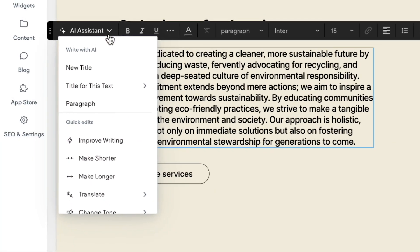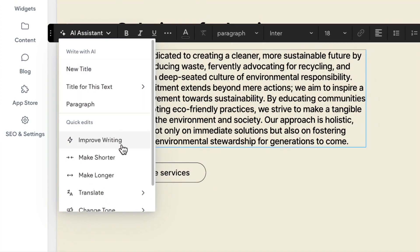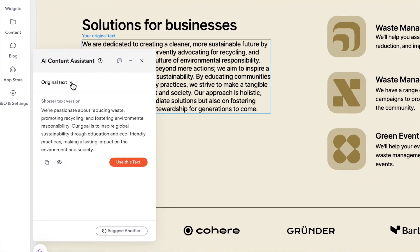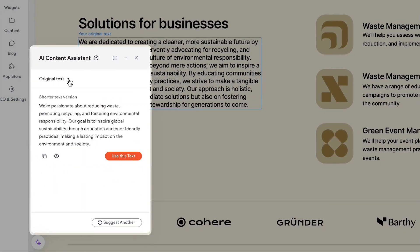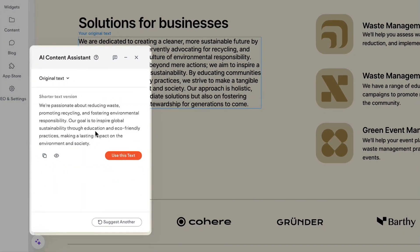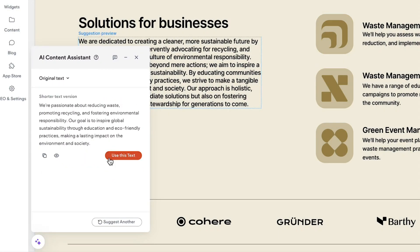To do so, simply select an option, compare suggestions, and click Use this text to replace.